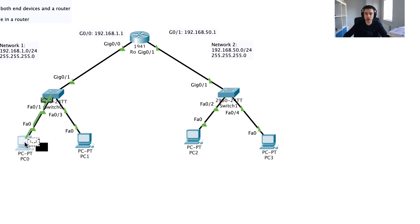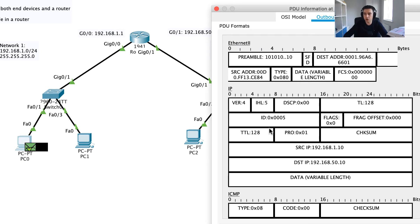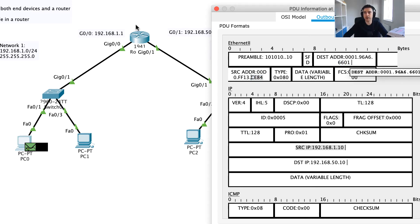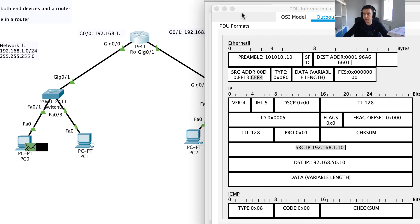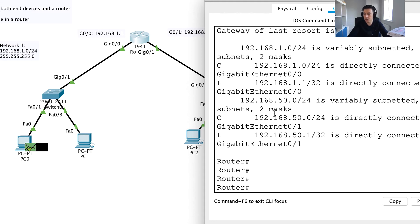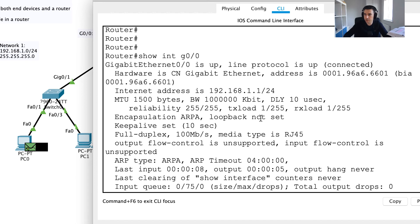The ARP response comes back. PC1 didn't respond because it's not 192.168.1.1. Now PC0 can forward the ICMP request. Looking at the TCP/IP packet, the source IP is 192.168.1.10 going to destination 192.168.50.10. But crucially, the destination MAC address is the router's MAC address — ending in 6601 — not PC2's. We can verify this by running 'show interface gigabit 0/0' on the router, which confirms that interface's MAC address ends in 6601.